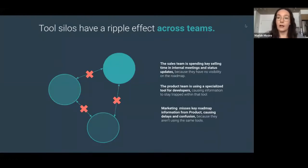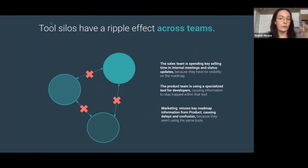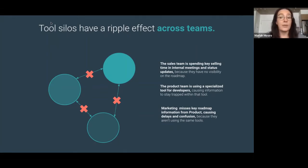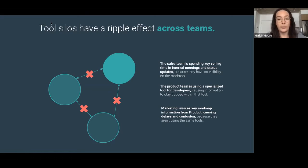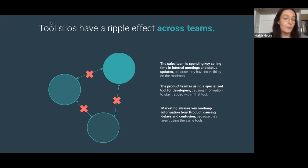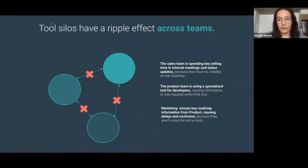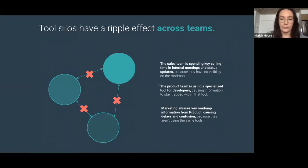These silos can cause a ripple effect across your teams. Maybe the sales team is spending key selling time in internal meetings and status updates. Maybe the product team is using a specialized tool for developers, causing information to stay trapped there. Or maybe marketing is missing key roadmap information from product, causing delays and confusion. These ripple effects can look like a lot of things, but these are some common pain points we see.